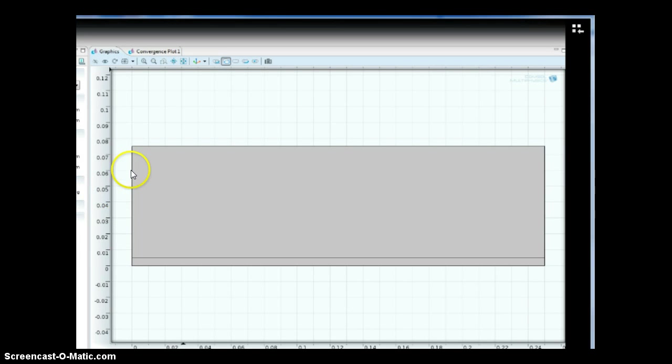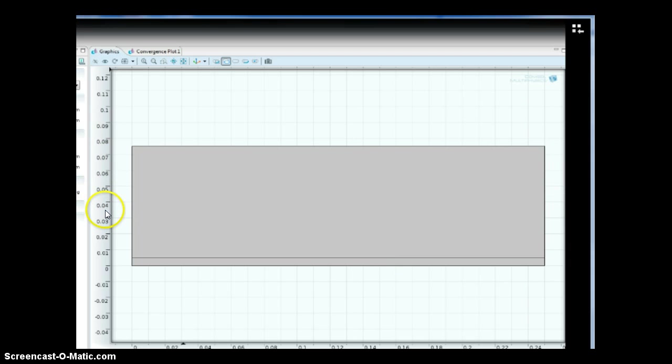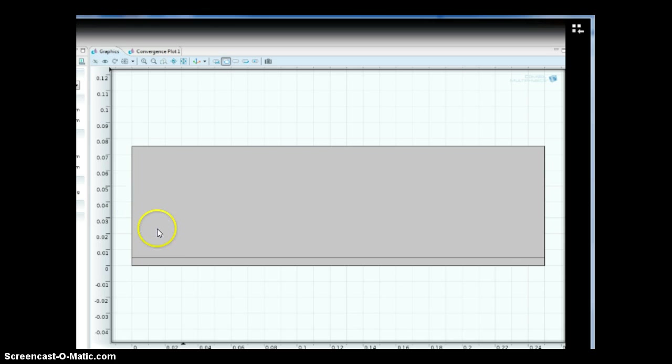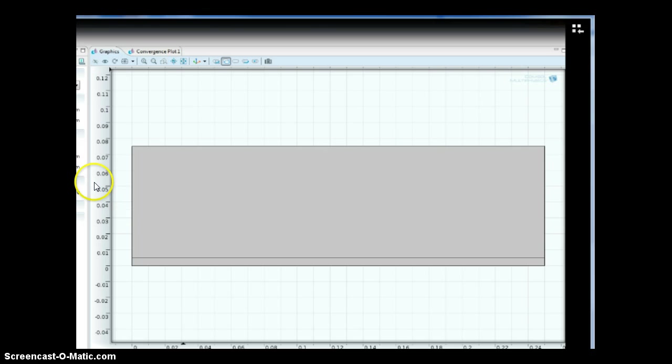If you consider this as our plate and your gas coming in this direction, so we'll have this is our x direction, y direction, so we will have our gas coming in.